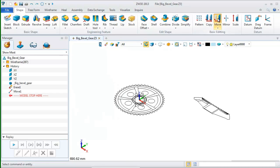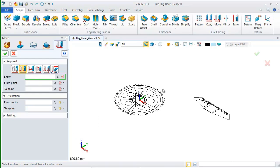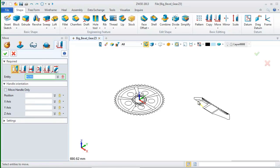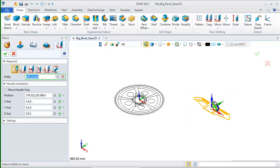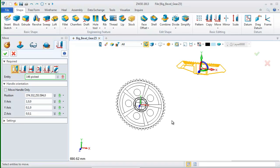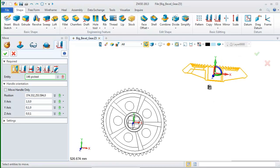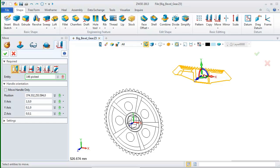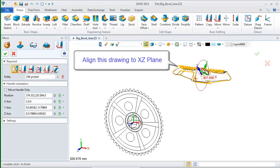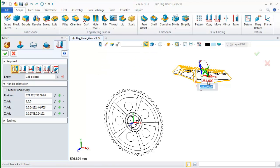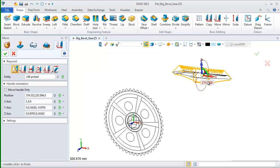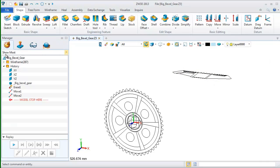We use the move command again. This time, we pick the first option and choose all the elements of the smaller one. Switch to top view. Then, align this drawing to XZ plane. Input angle here, 270. Click OK.